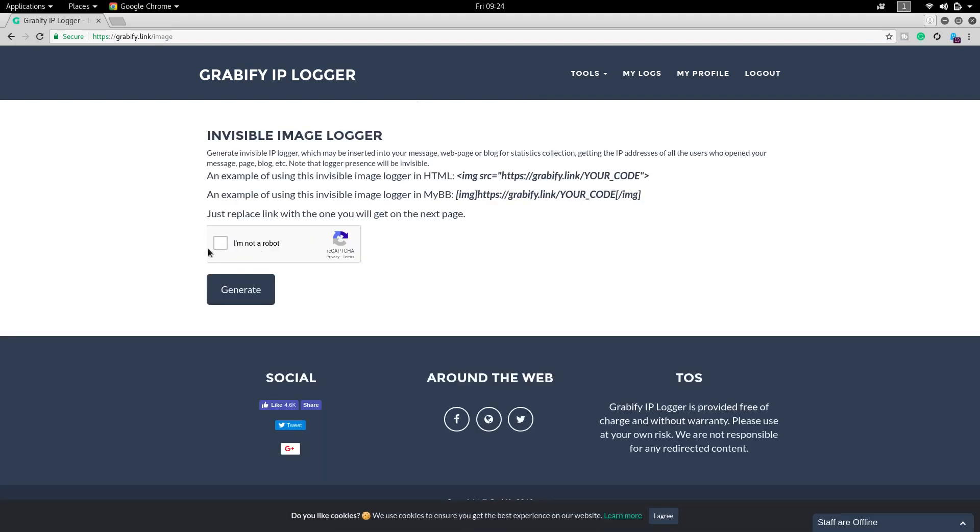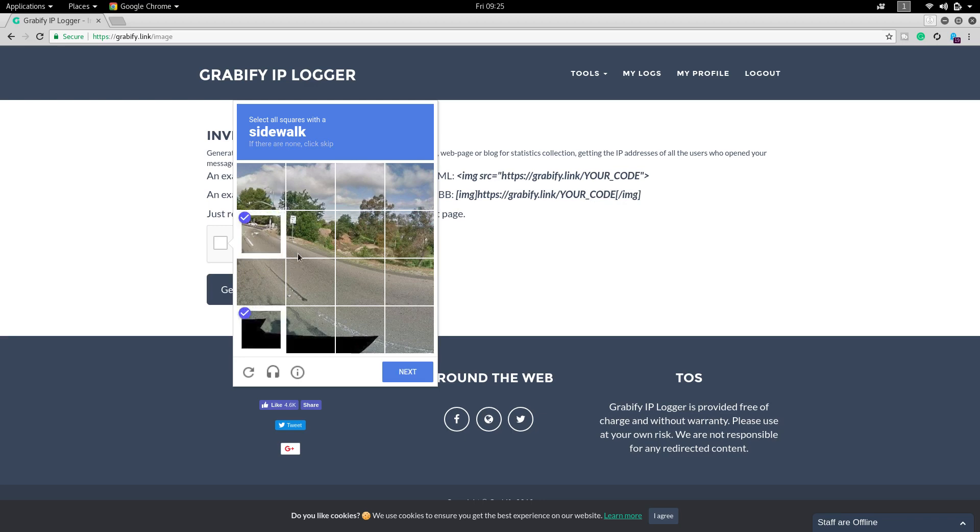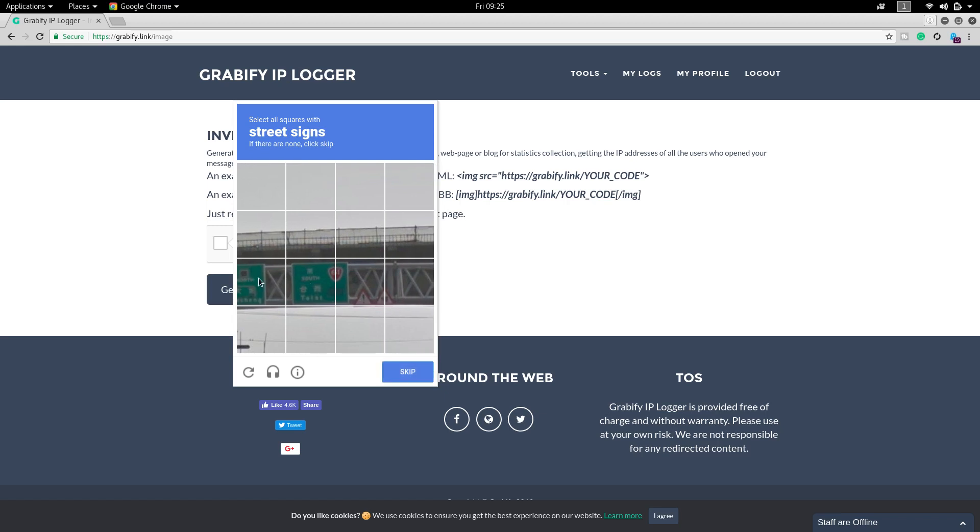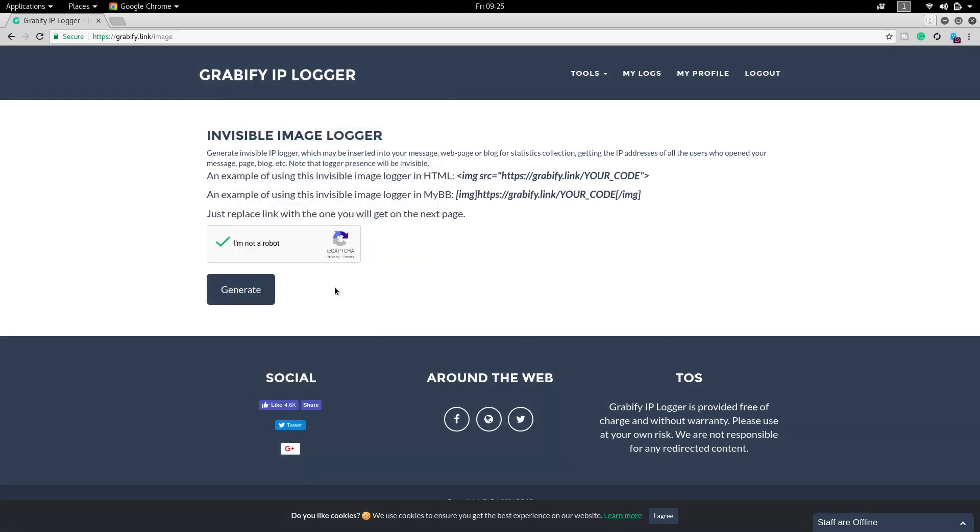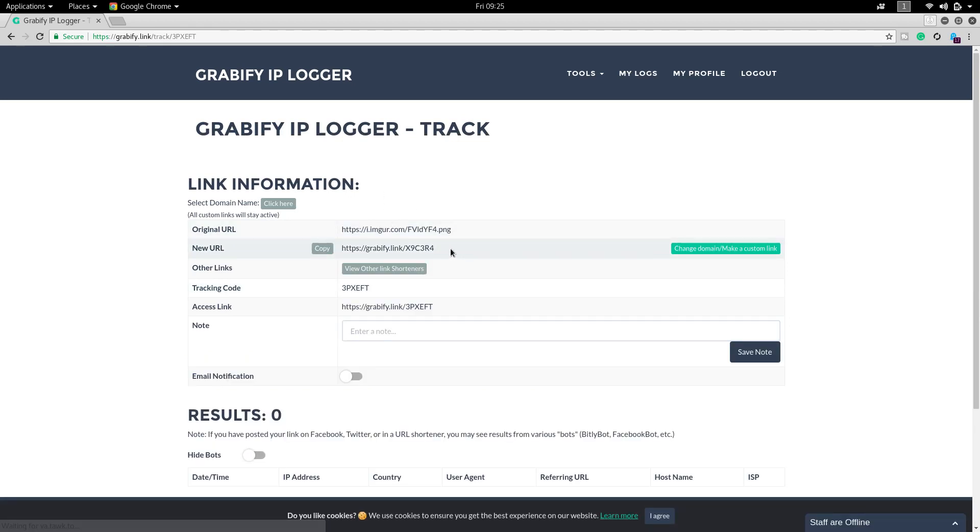You have to prove that you are not a robot, so click on the sidewalk. Then click on generate. Once you click on generate it will give you a link by itself.